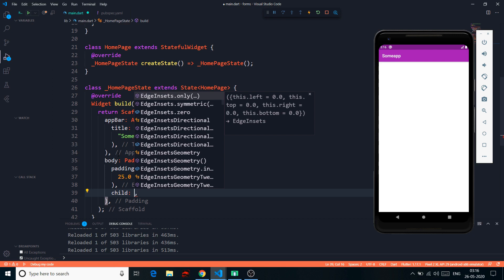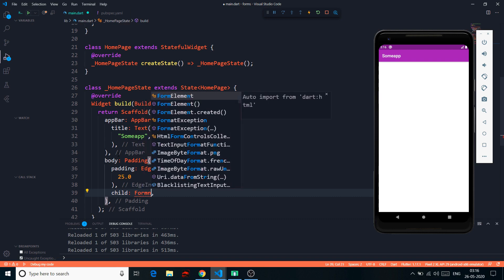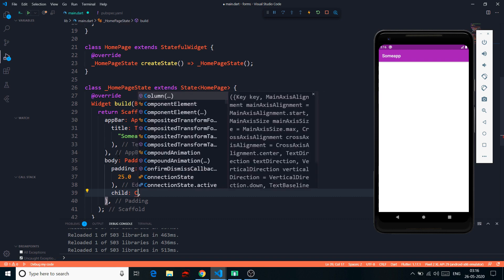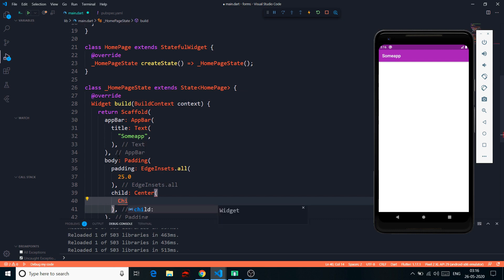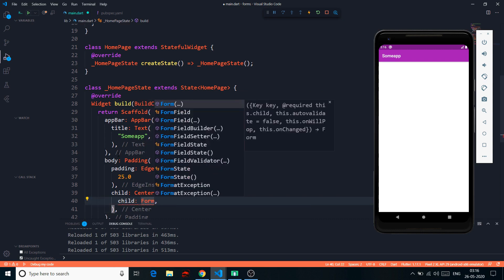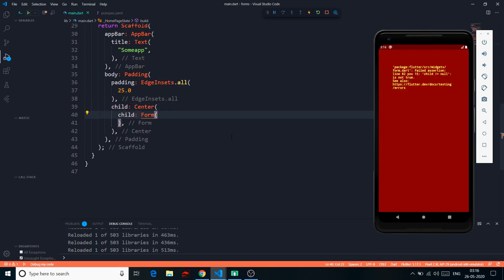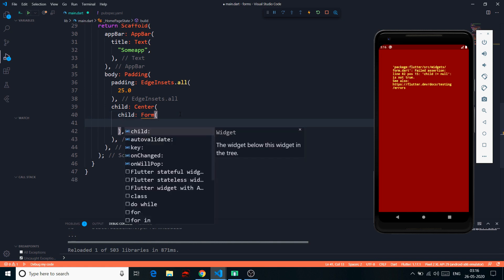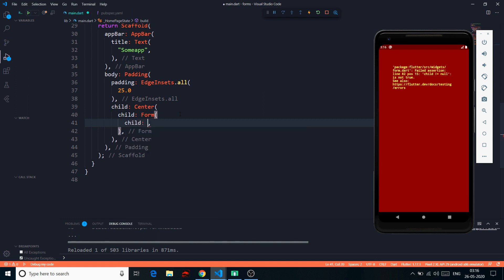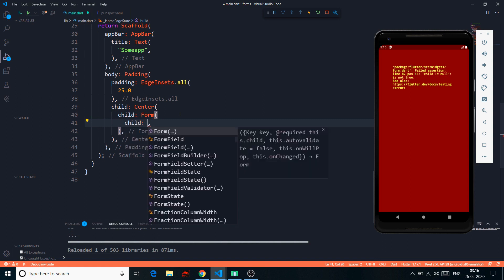Here in the padding, my child is going to be a simple Form. Let me put it in a Center, and inside the Center my child will be a simple Form. That's just the Form widget we need to talk about in this video — the Form widget which won't display anything on screen other than errors. In the Form we have: child, autoValidate, key, onChanged, onWillPop.